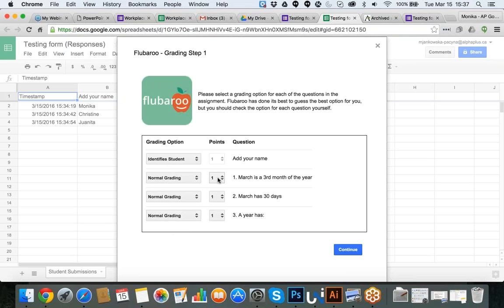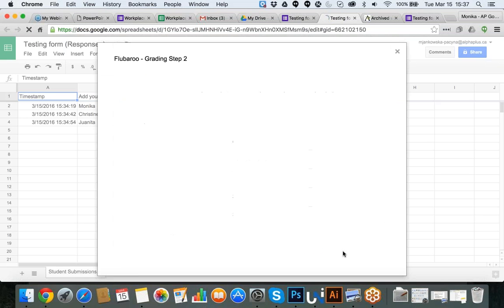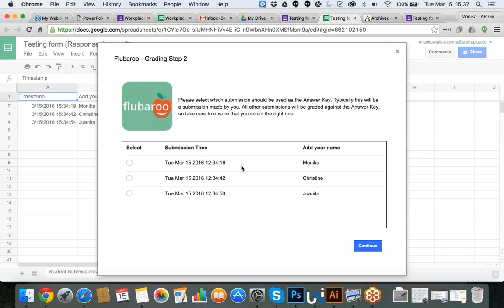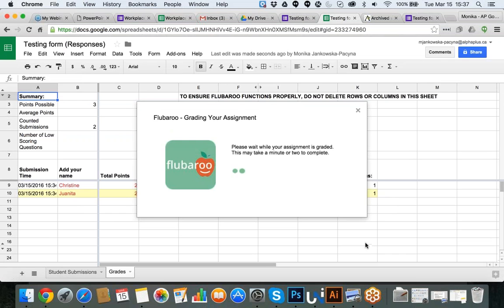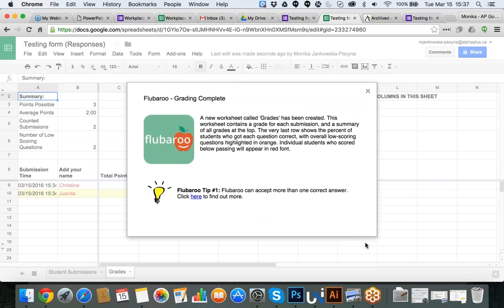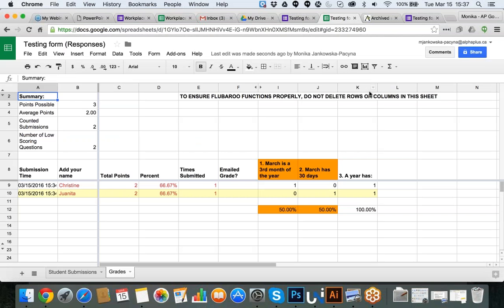The first question: Add Your Name — is it a question or does it identify the student? It identifies the student, so I leave it as is. Questions one, two, and three are actual questions — I use normal grading for those. You can even decide on points, giving students two or five points per question, or changing ratings for more complicated questions. I click Continue. In step two, it asks which submission should be used as the answer key. My submission was the first one — though as Christine asked, it could have been the last one. I click mine and continue.